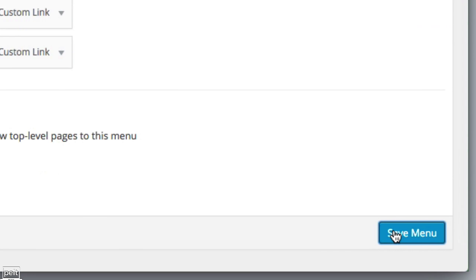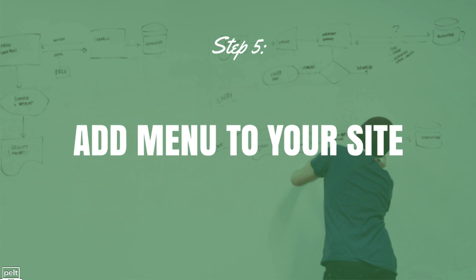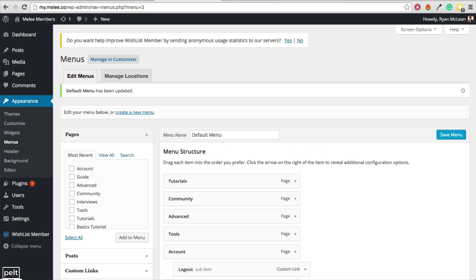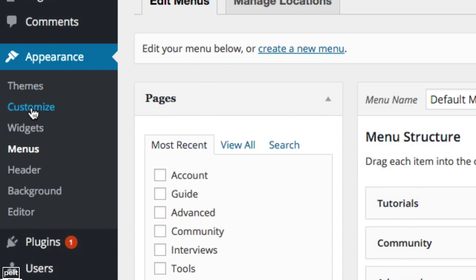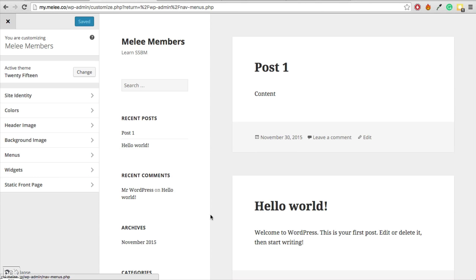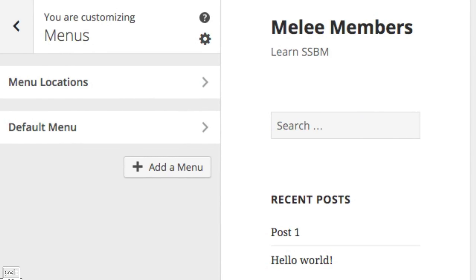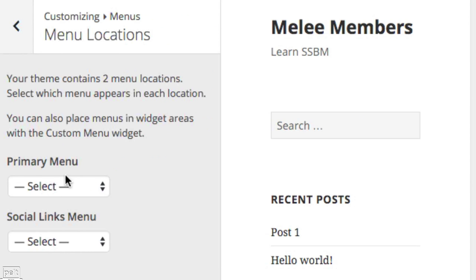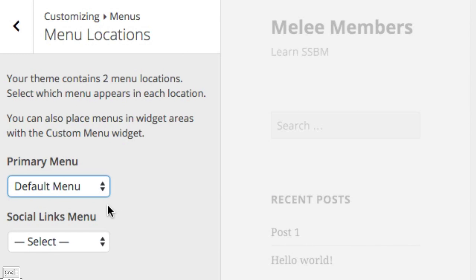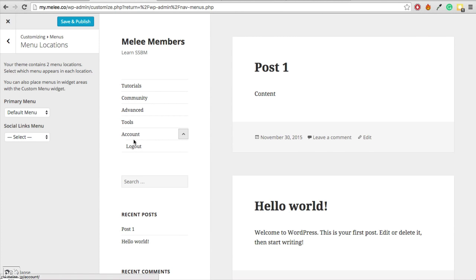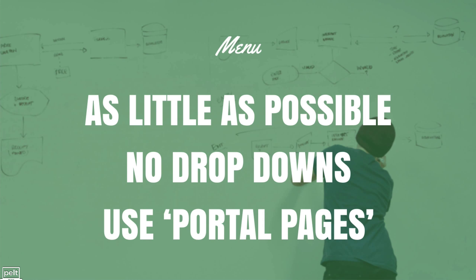Once the menu is set up, click Save Menu. To add it to your site, go to Appearance > Customize. Depending on your theme, find the Menus area, go to Menu Locations, and set your primary menu to Default Menu. You can now see the menu has appeared — click Save and Publish. Remember: keep as little as possible in the menu, no drop downs except for logout, and use portal pages where needed.